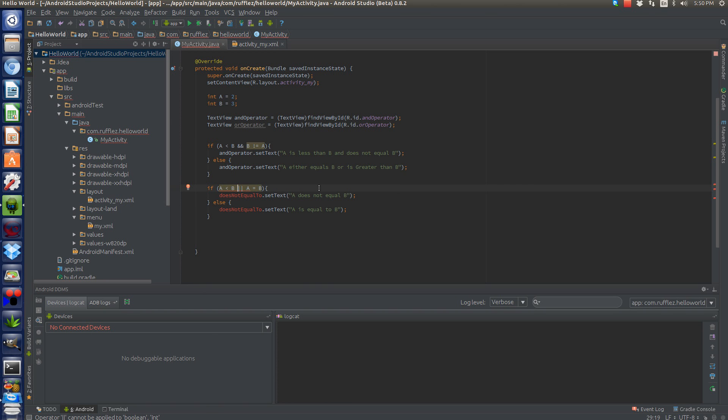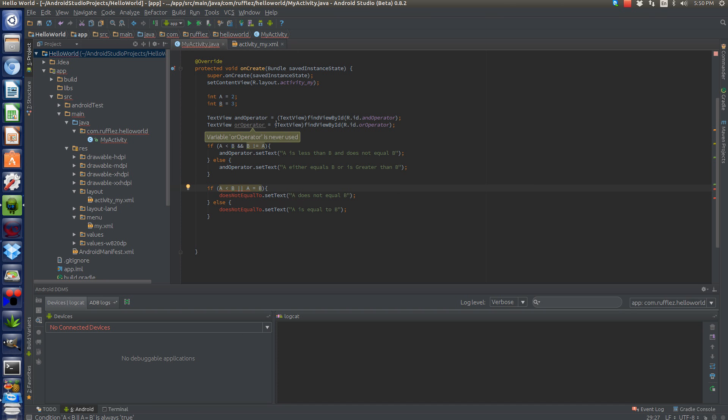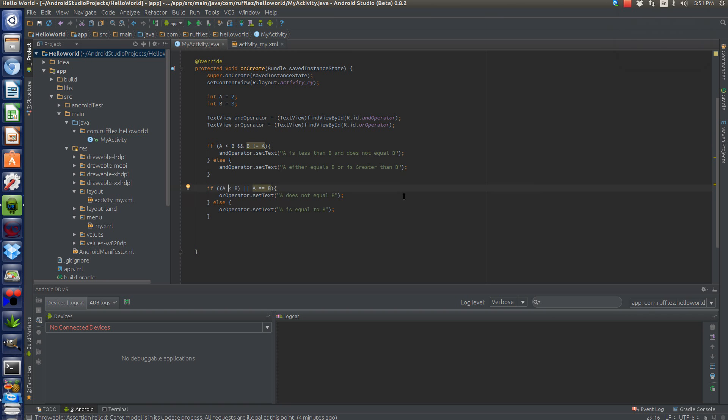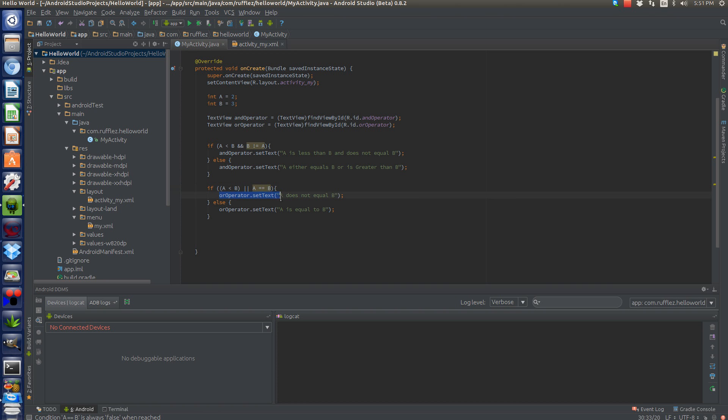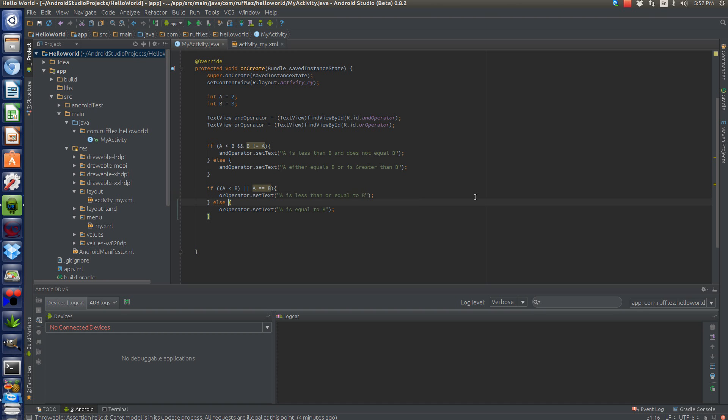So if a is less than b or a equals b, right? Hang on one second. So I've figured out my mistake. Remember when we're doing this, when we're using equals, we have to use equals equals. So sorry about that. I had a little brain lapse. So I've already changed also the or operator here. So let's change out our little statement. A would then be is less than or equal to b. And then down here we would say a is greater than or equal to b.